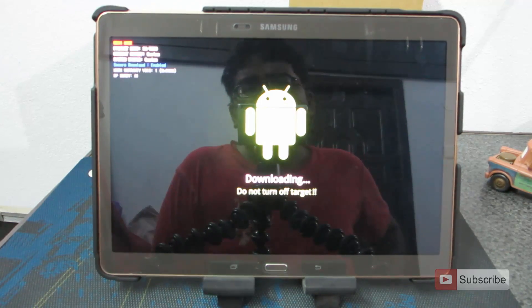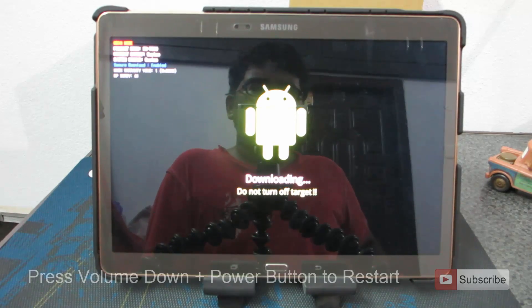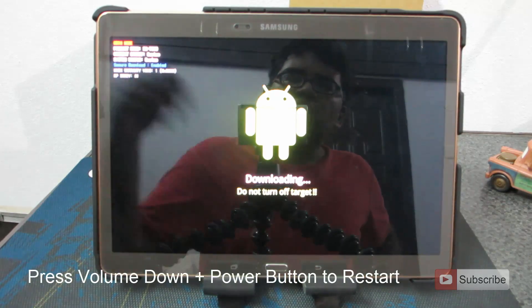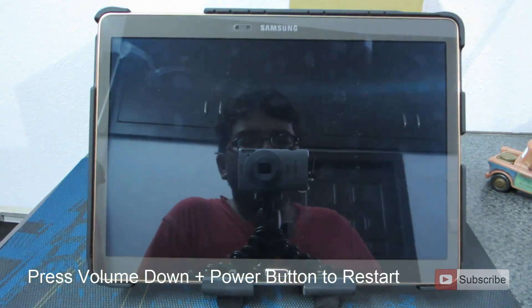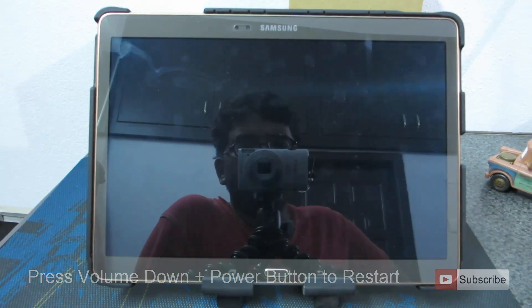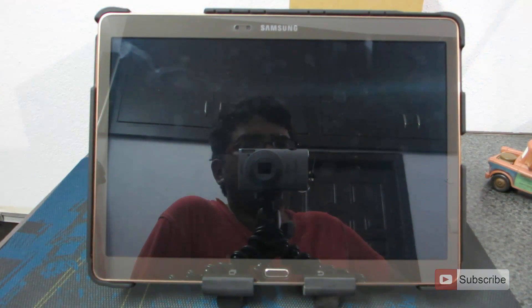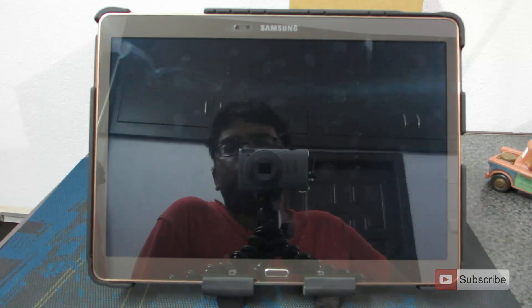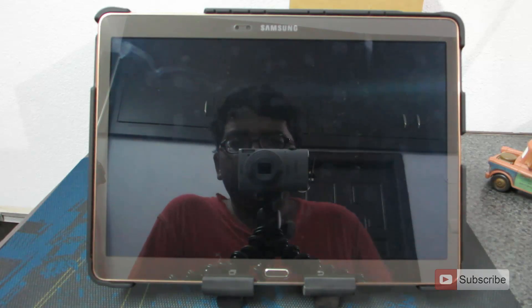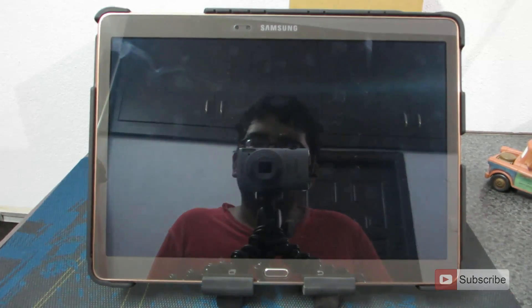To come out of download mode, press the volume down and power button at the same time and hold for about 10 seconds — the device will reboot.